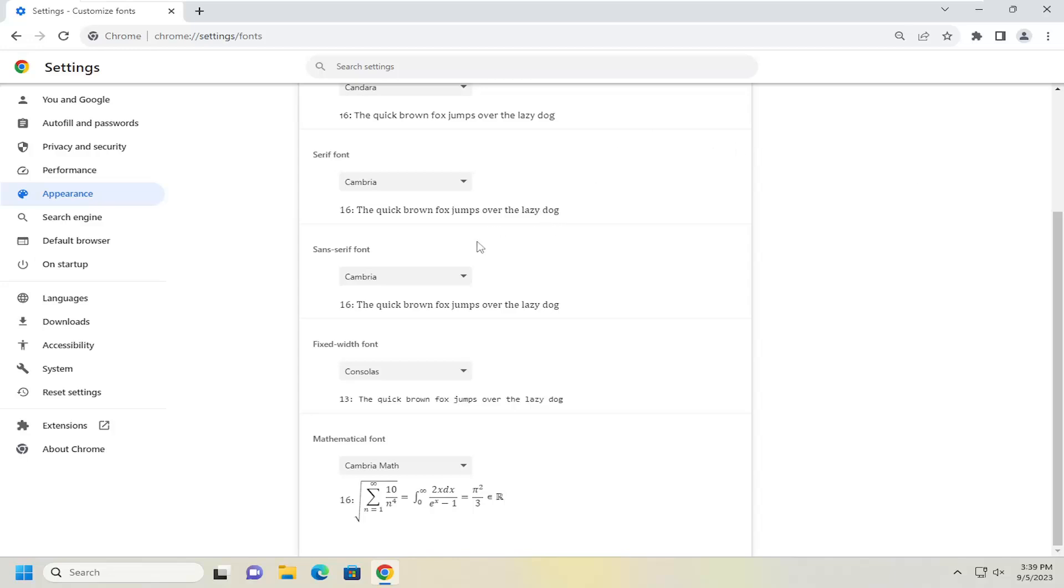And then you have the fixed width font. So in these fonts all the letters, numbers and special characters would have the same width and are often used to write and show computer code.